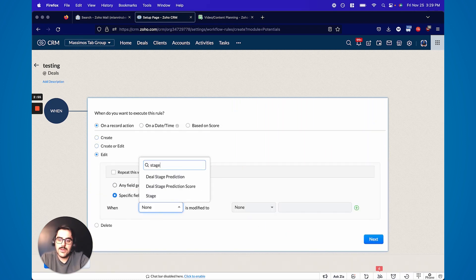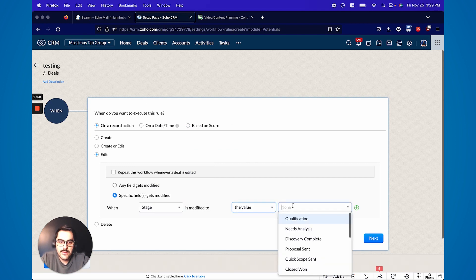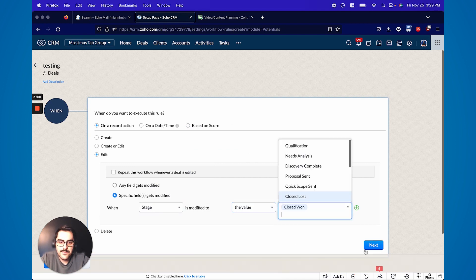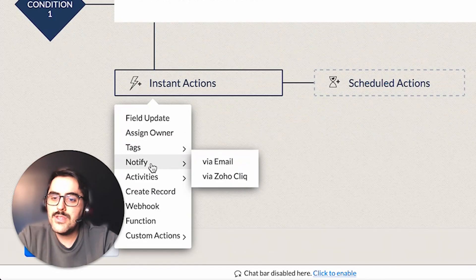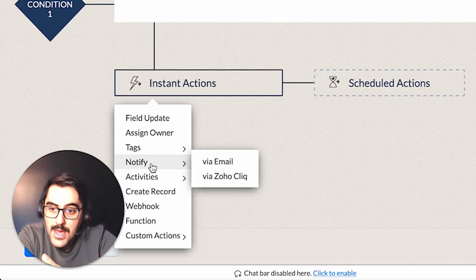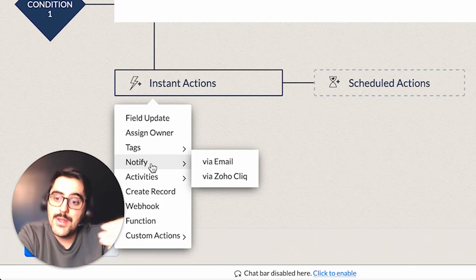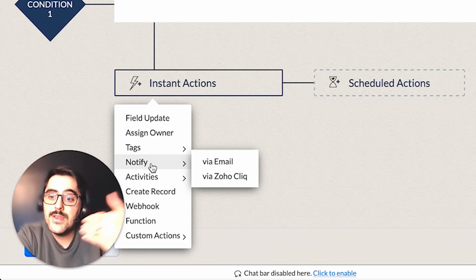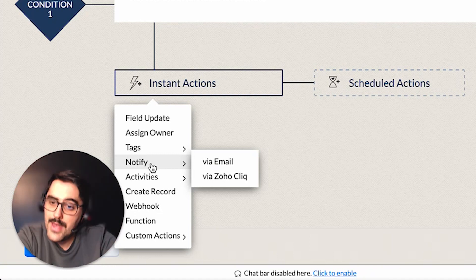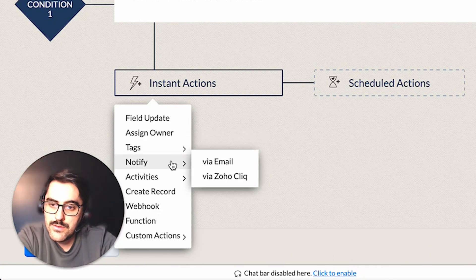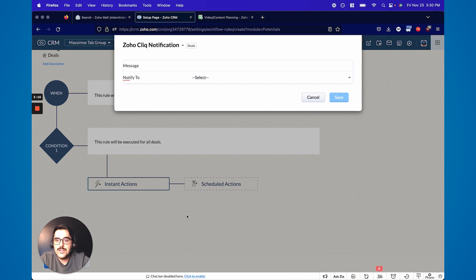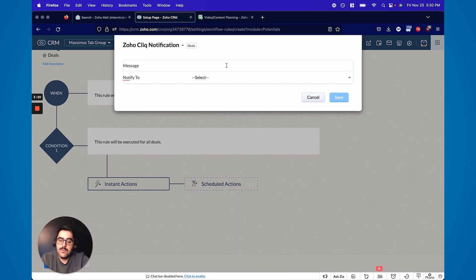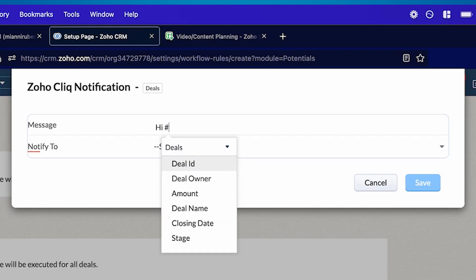So you're going to say on record action, on edit, on specific field, stage is closed one. And then where it says notify, up until now you would have only seen via email, but now you can do via Zoho Click as well. And so that's part of the integration. Now when you go to notify via Zoho Click, it actually brings up this. So the message here is really neat. So you can actually start typing the message, but it's just like email templates. So you can hit the hashtag and actually bring up data.